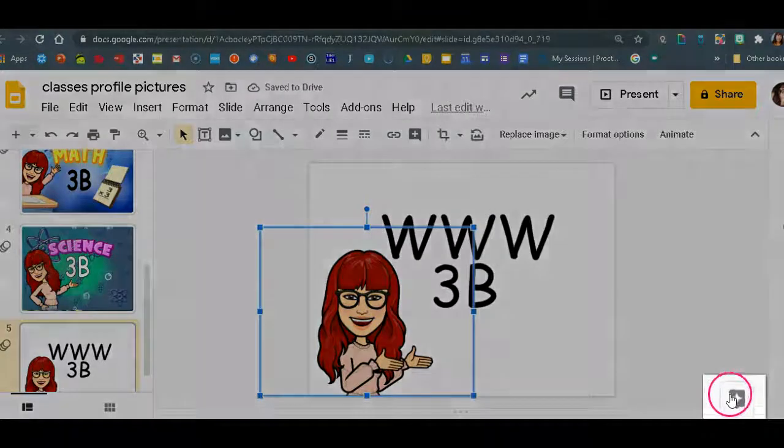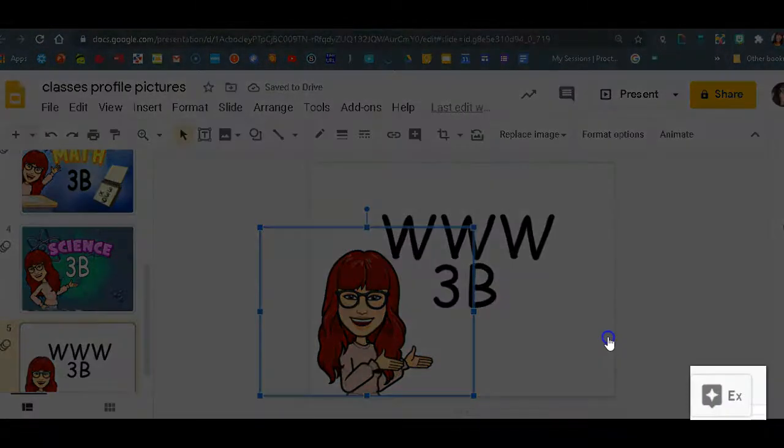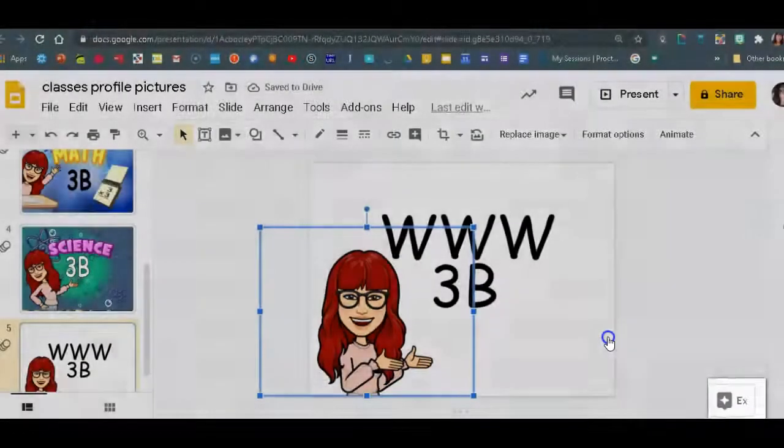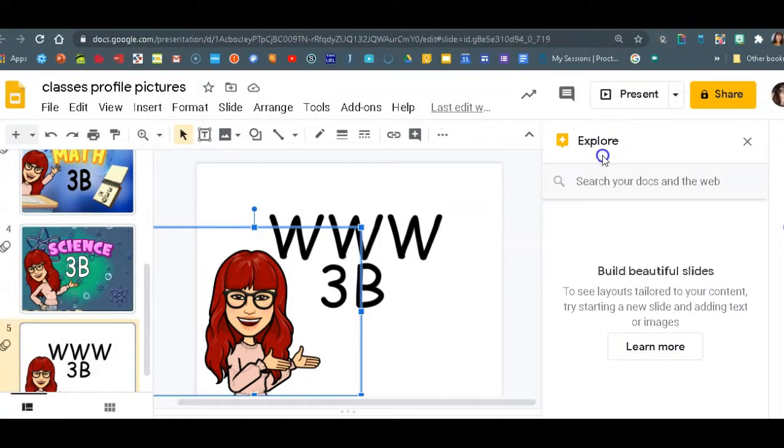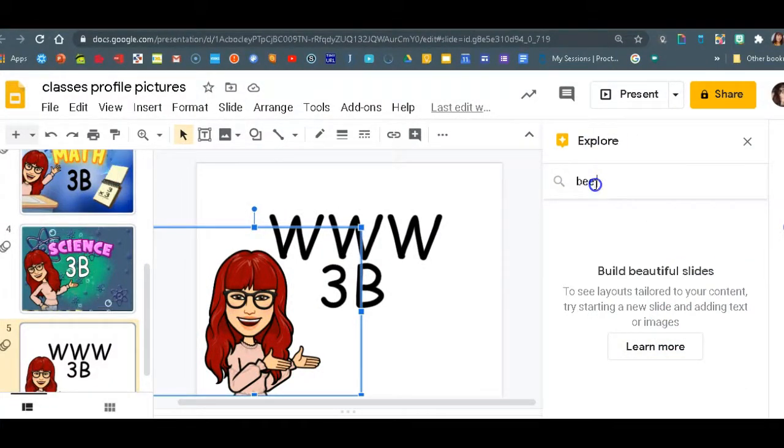Okay, now we need to add background. So we'll click on explore button. Now if you still want to add more stuff, you can always do that. Here we're just going to look for bee background.